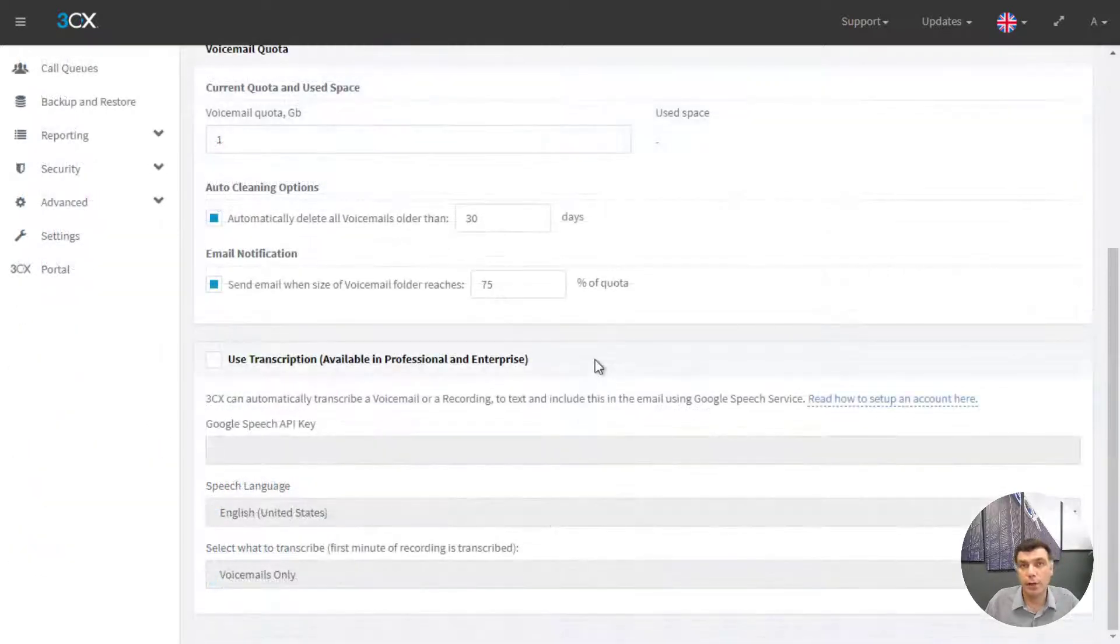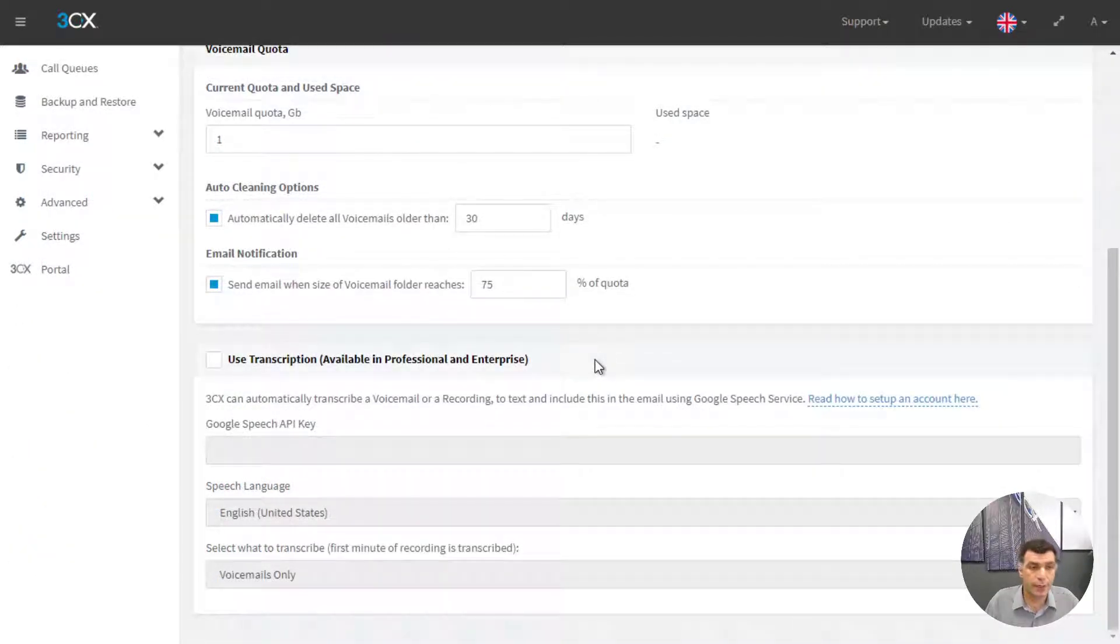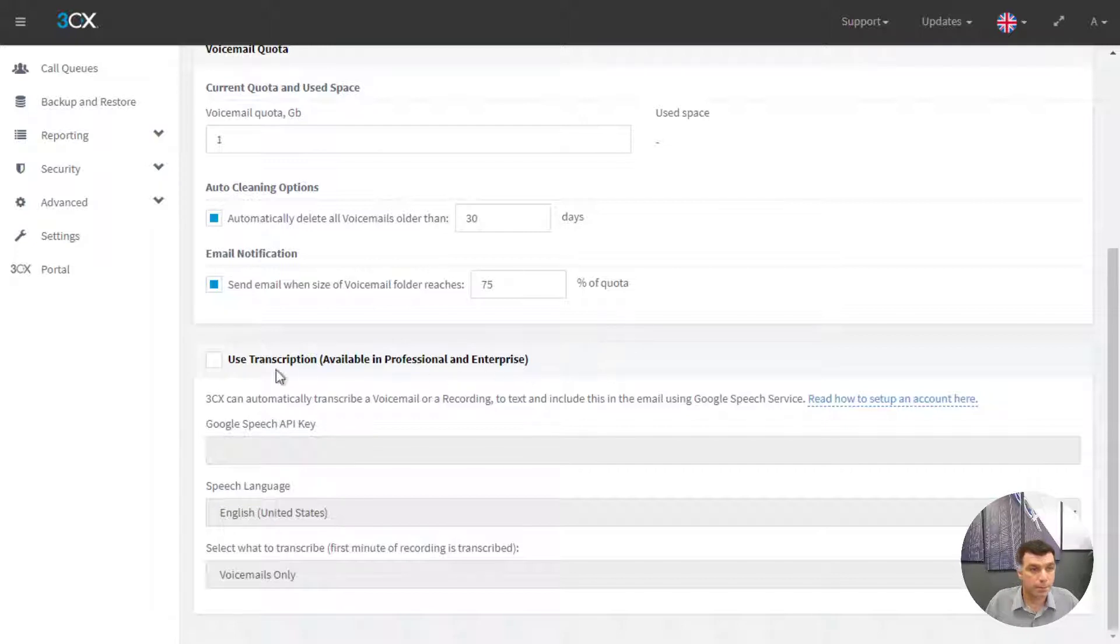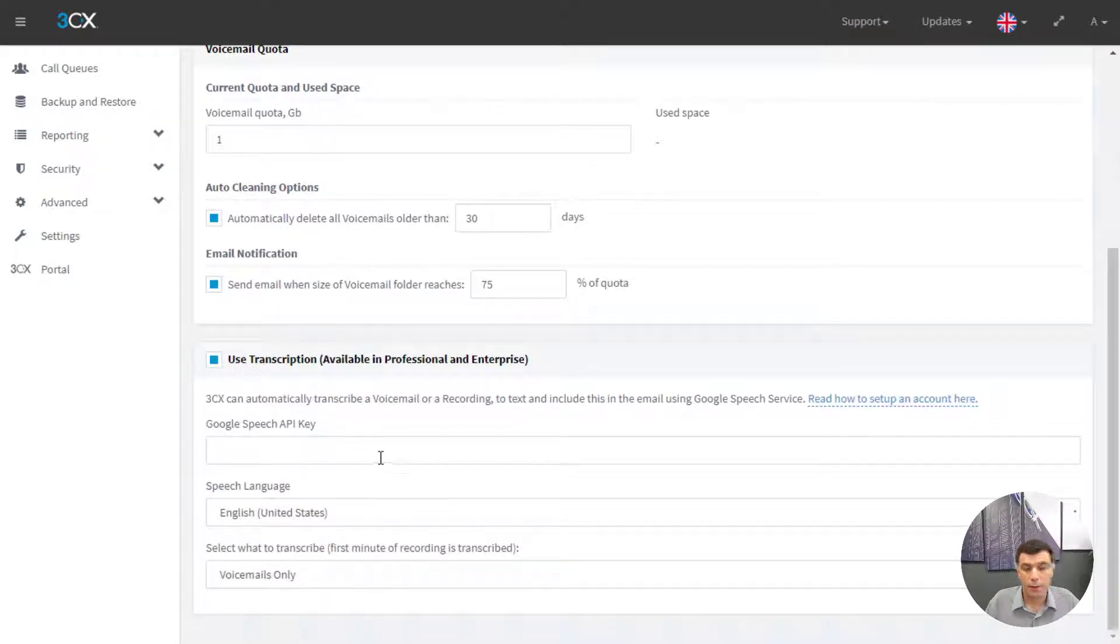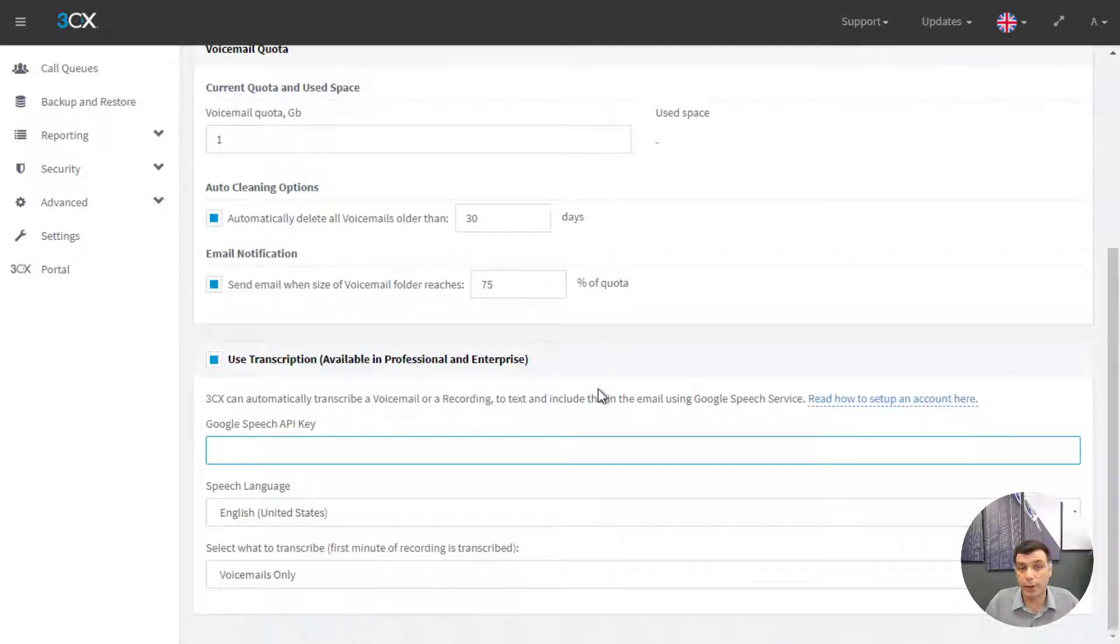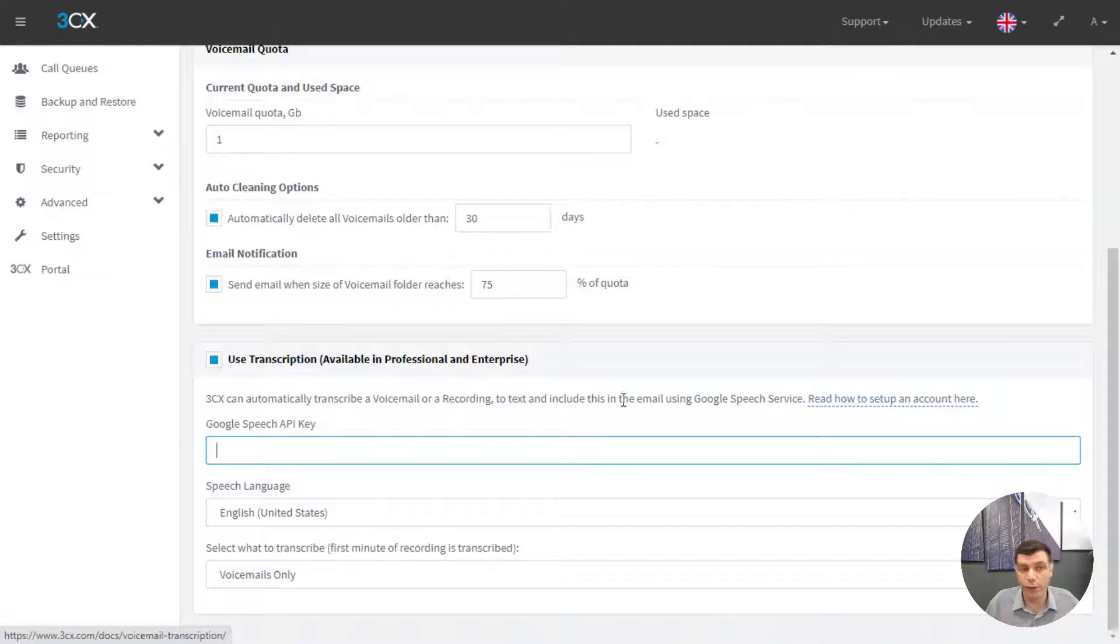If you are using a professional or enterprise license of 3CX you will be able to use the transcription to convert the voicemail file into text. All you basically need to do is create the credentials in the Google console. I have already done that following the guide which is available here.